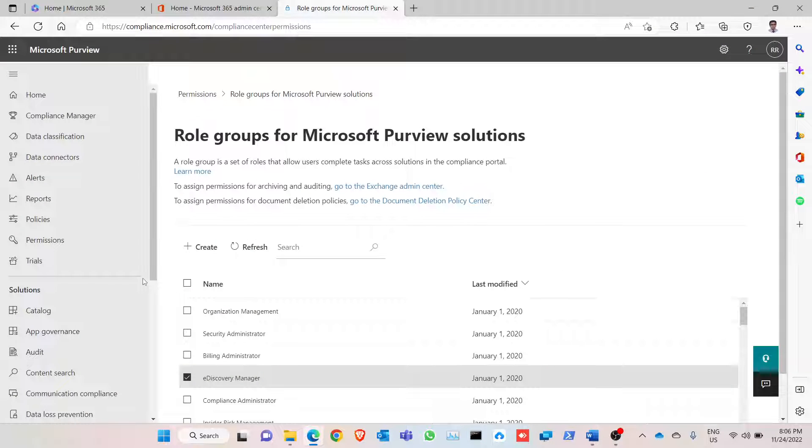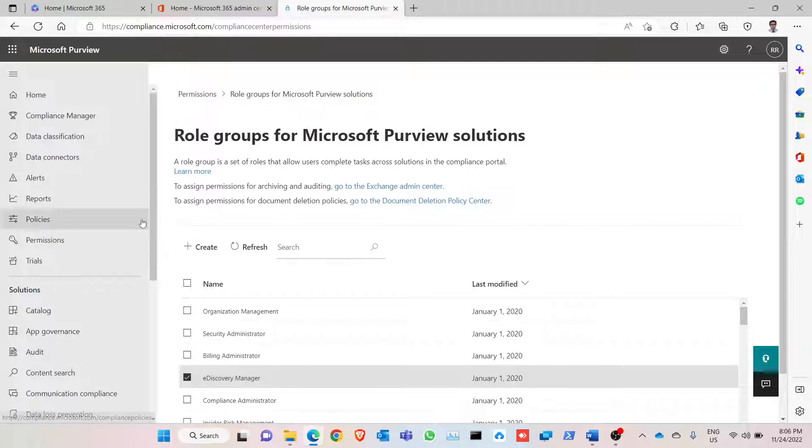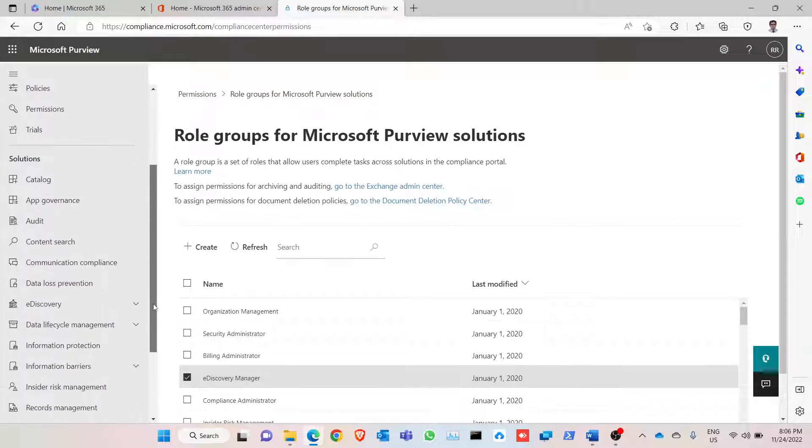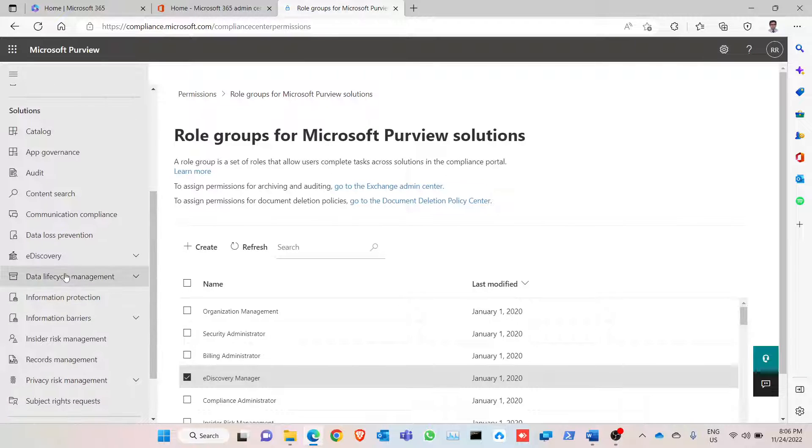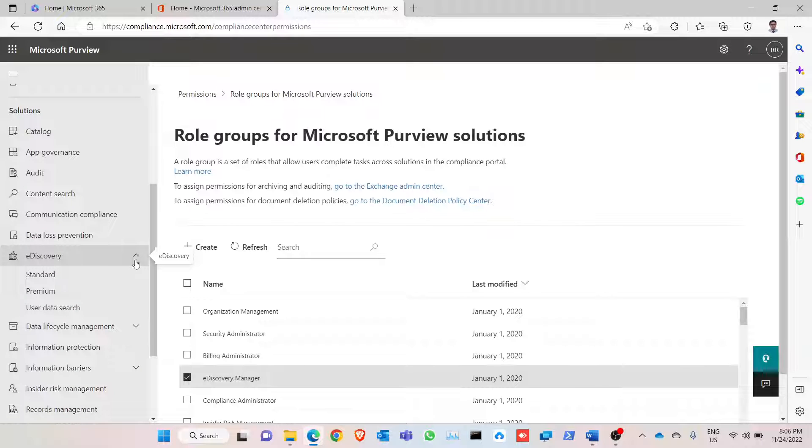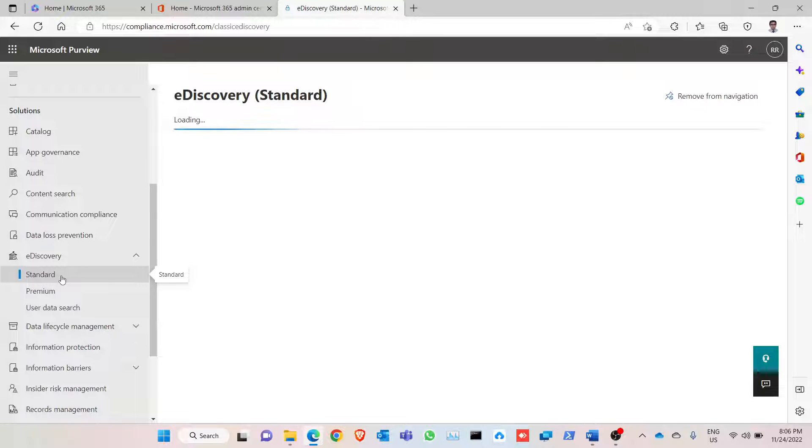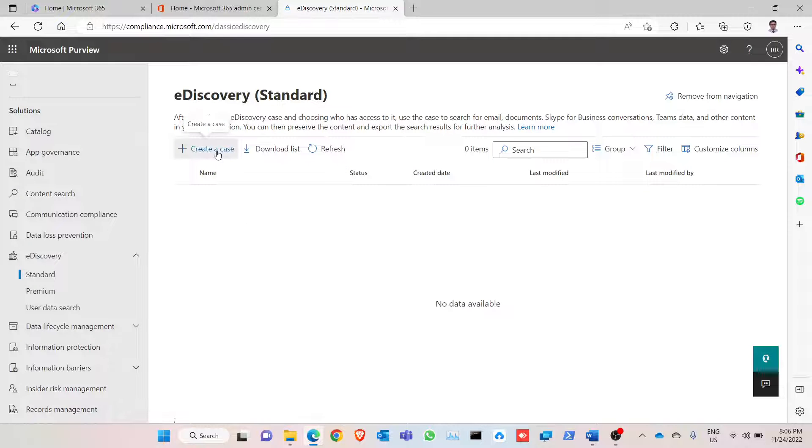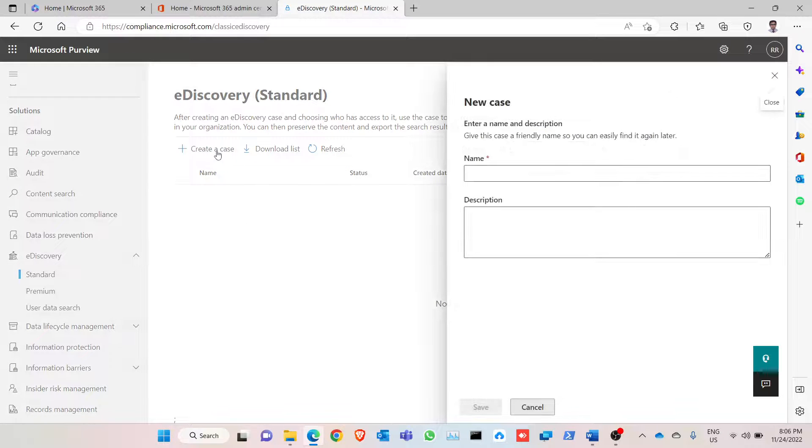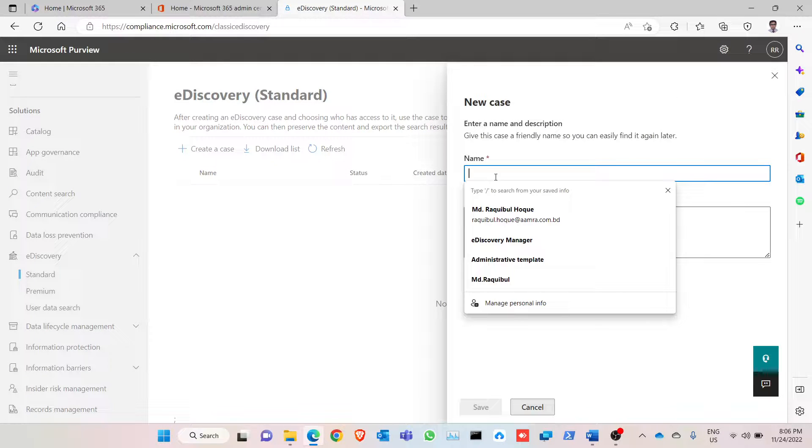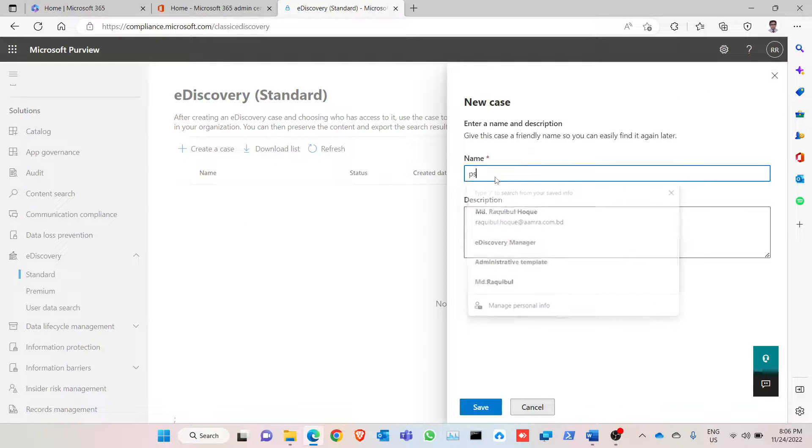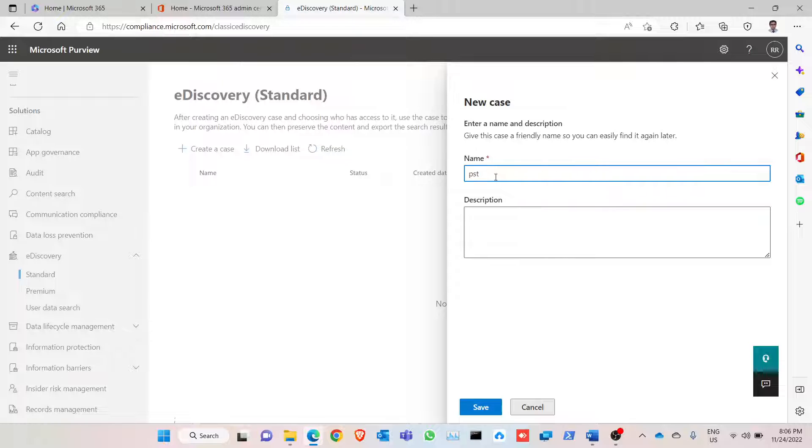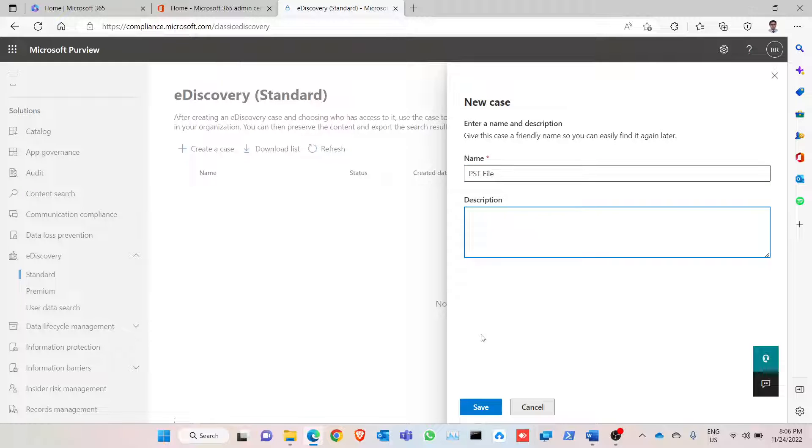Now we are going to perform an eDiscovery case. Click on eDiscovery, click on eDiscovery standard. Now we create a case. Give it a name, let's say it's a PST file. Click on save.